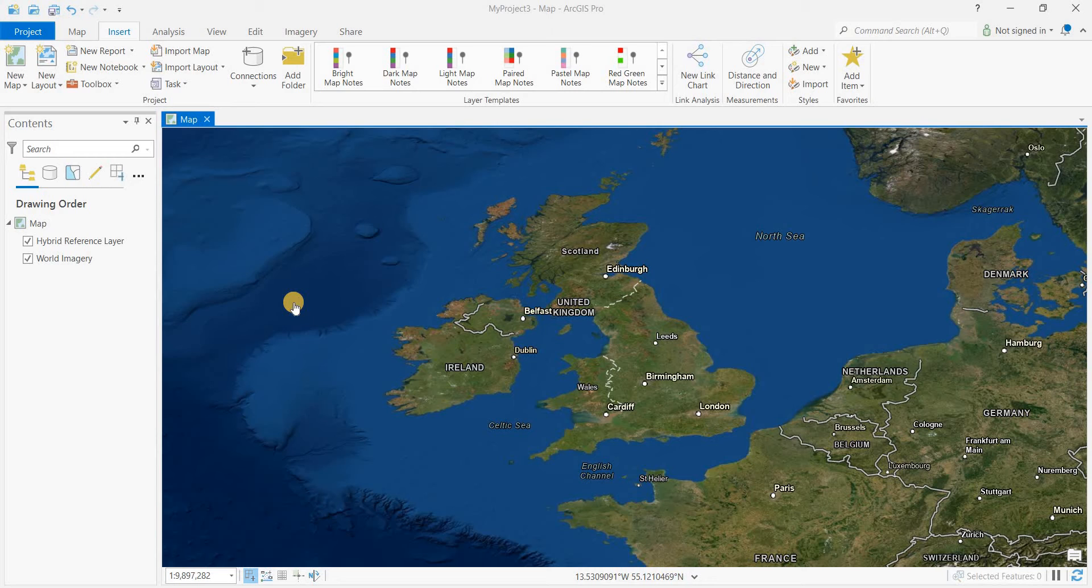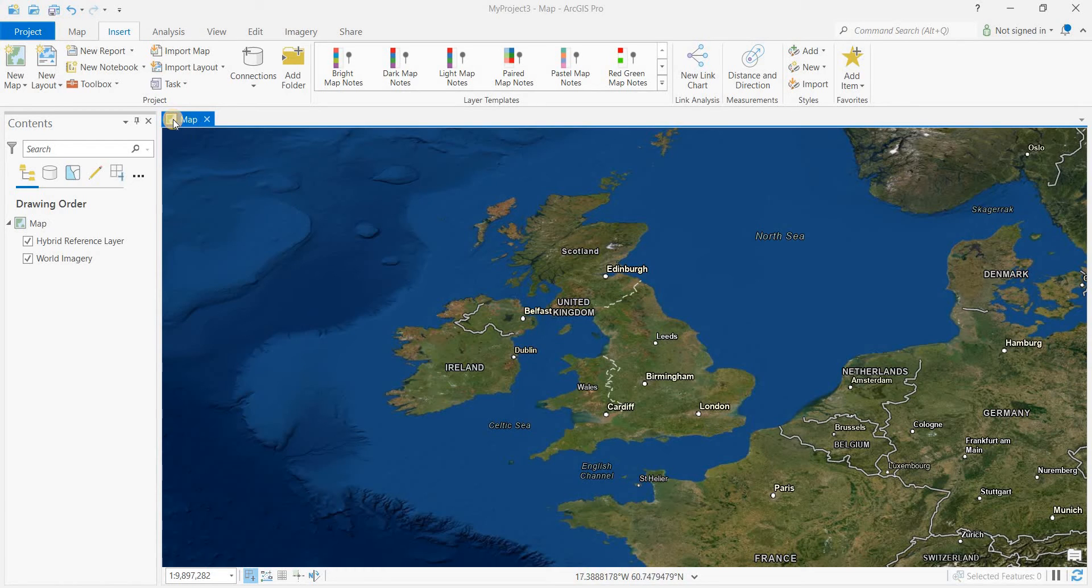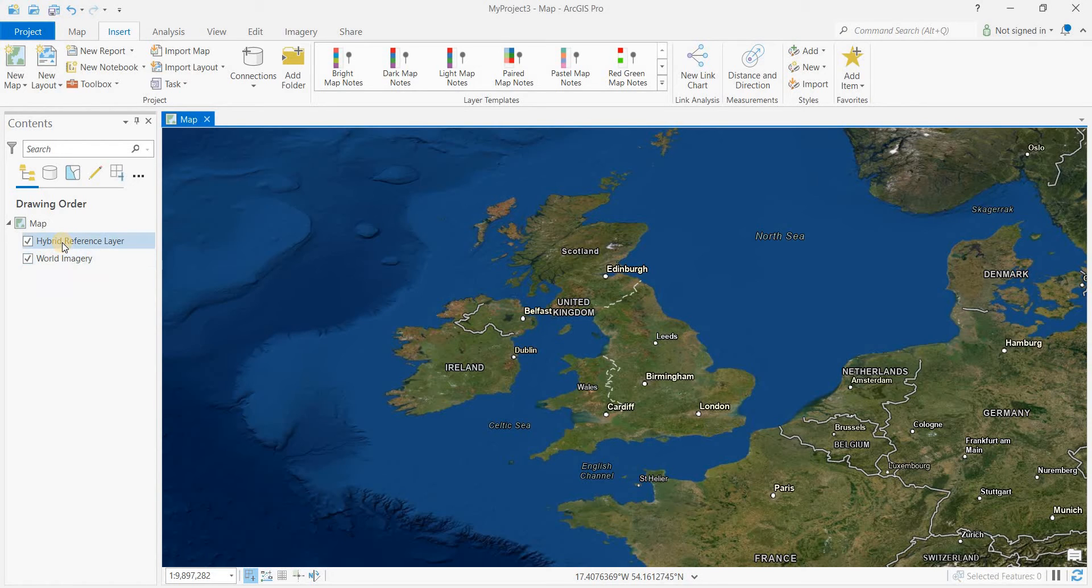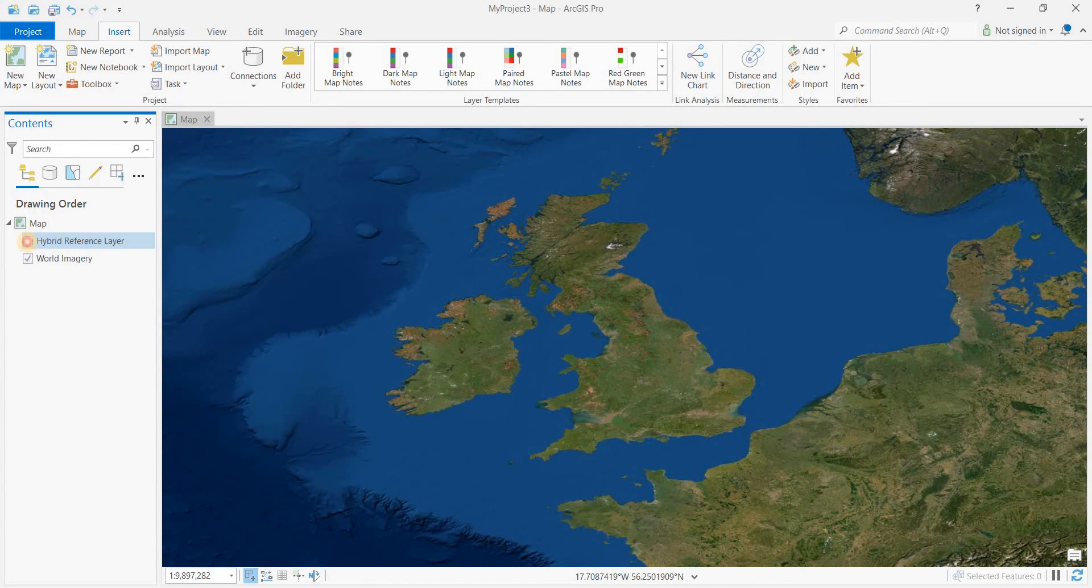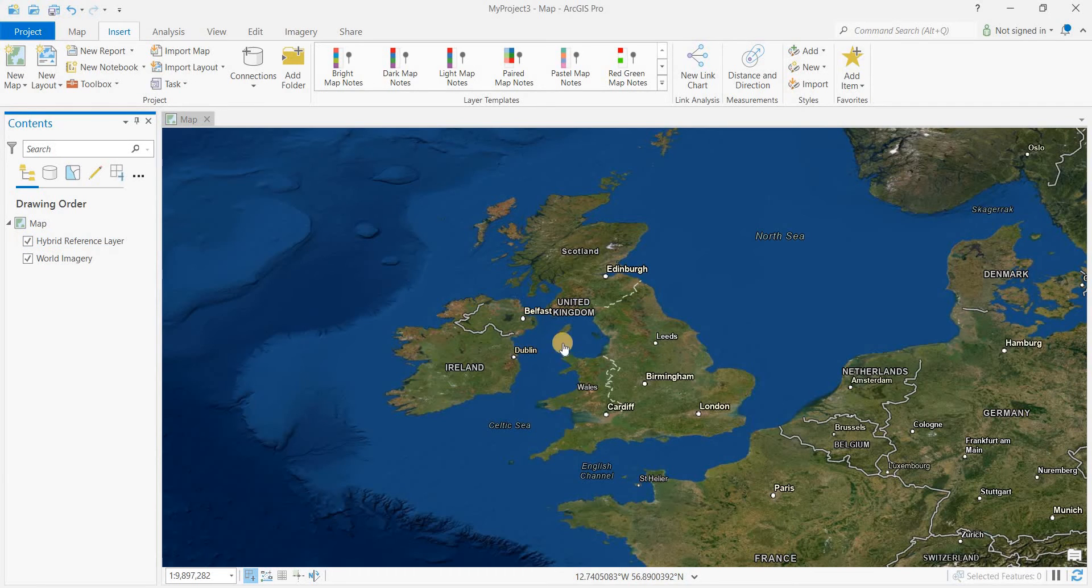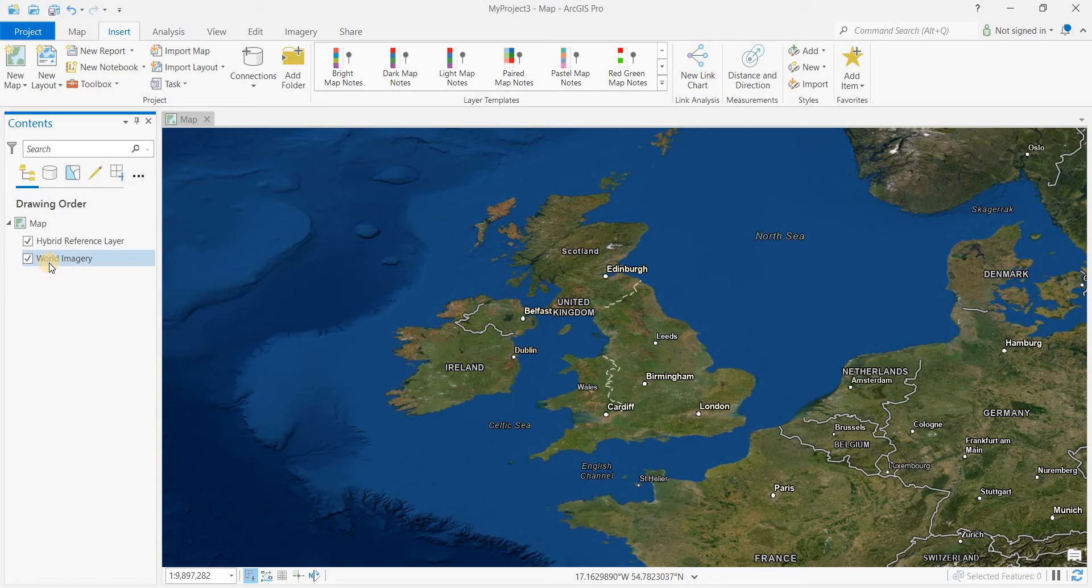So we have to be careful not to do that in ArcGIS Pro. I haven't got to that point, but one day I probably will. We've got a map loaded in here with the world imagery and the hybrid reference layer for the base map. That hybrid reference is basically some labels and line work that sits on top of the world imagery.